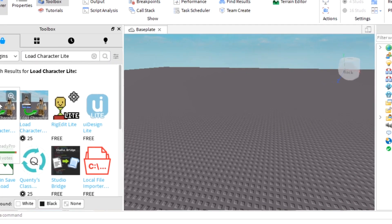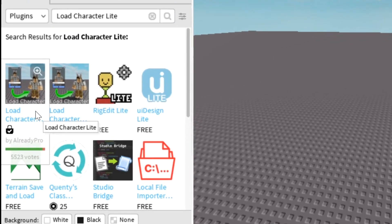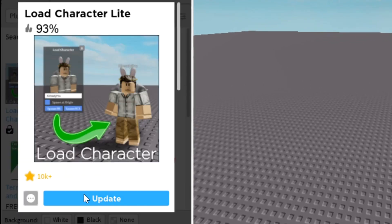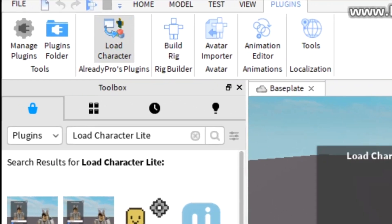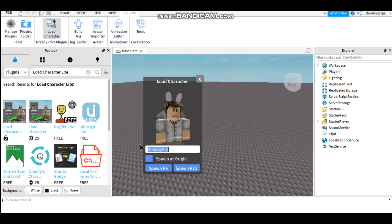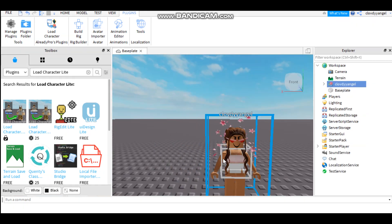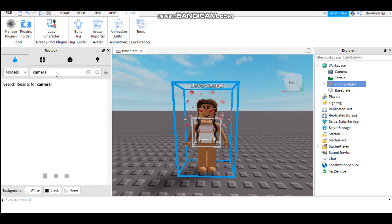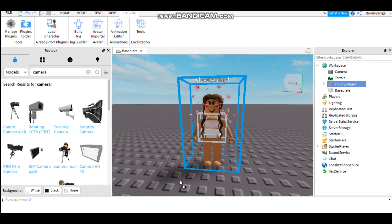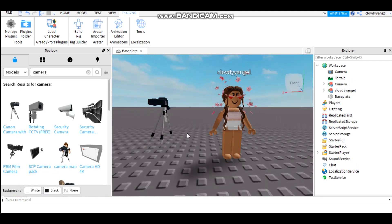Go over to Plugins and change this to Load Character. It will show up as the first option and it is free to download, so you just click that and it will say Get. I've already got it but I need to update mine — I'm not going to bother now because I'm doing a tutorial. Then go over to Plugins, Load Character, and put in the username you're going to be making a rig GFX for. Then spawn R6. You can also add in anything you want — for example, look up camera in Models to find a camera.